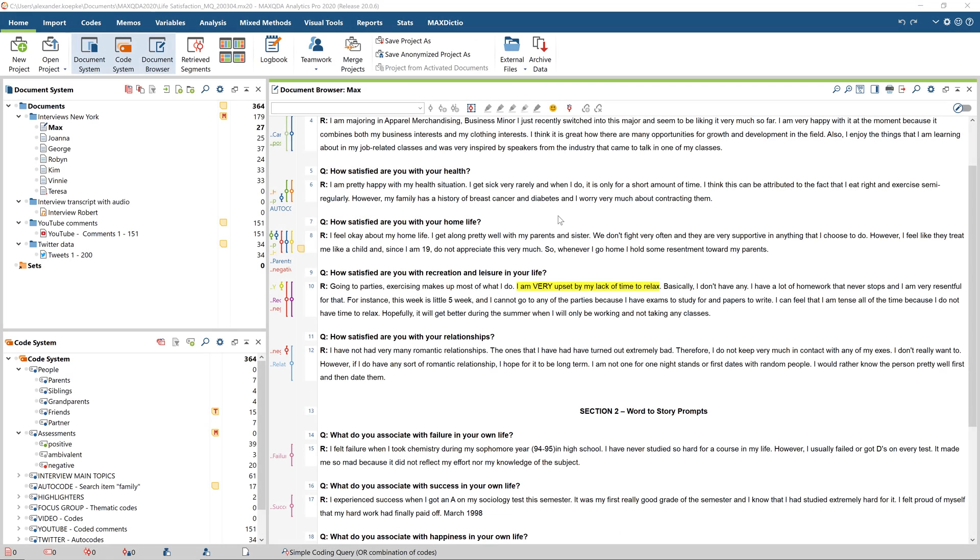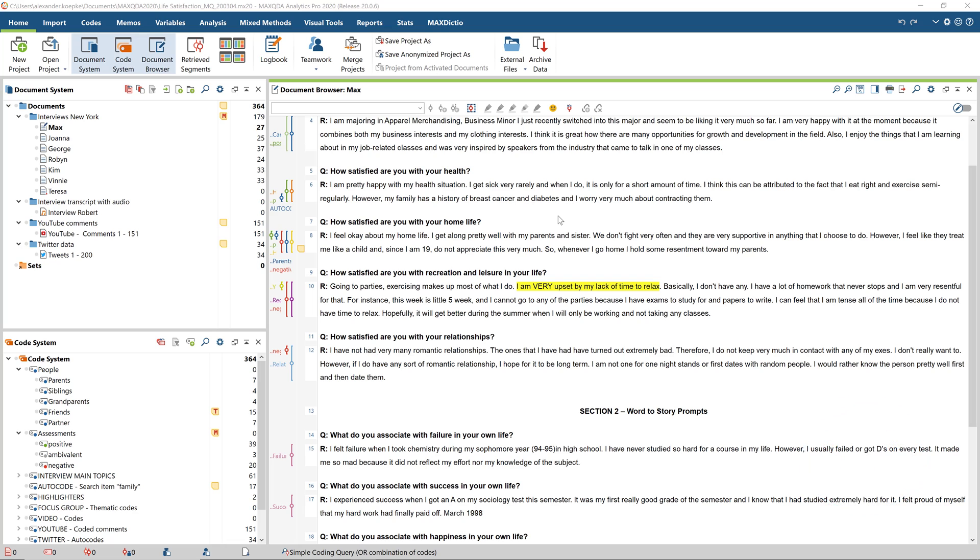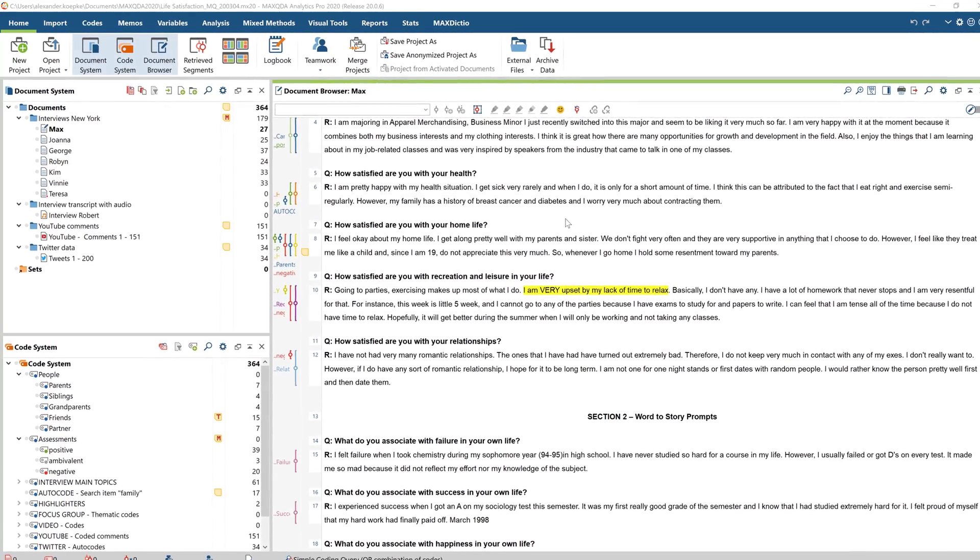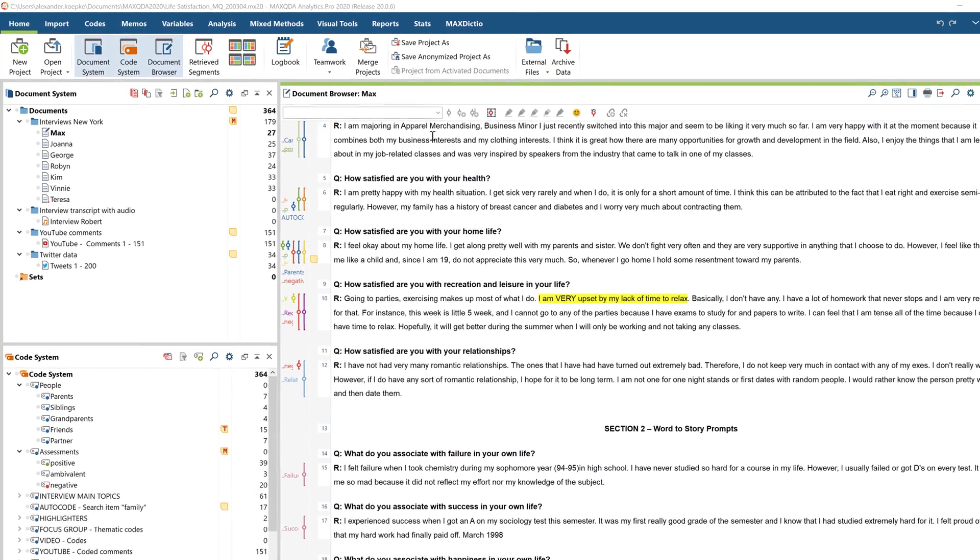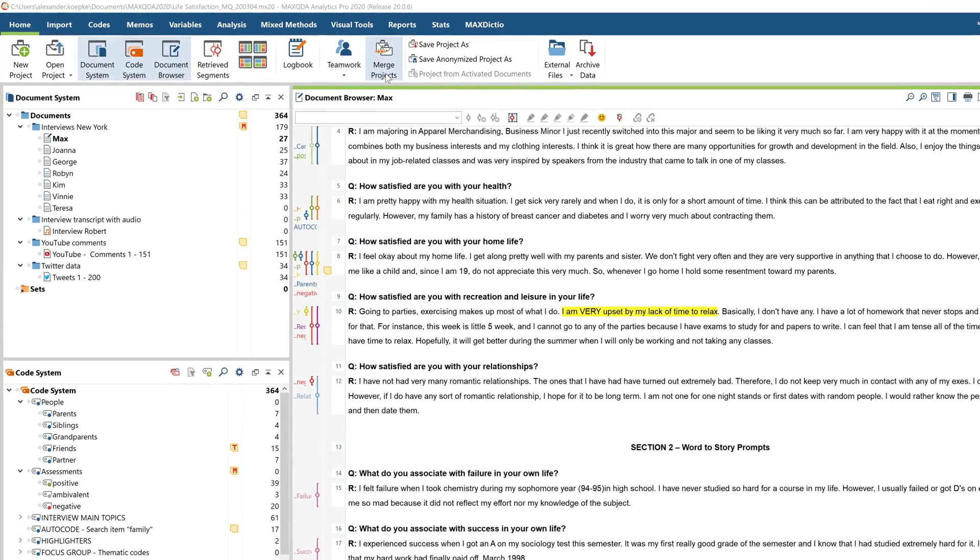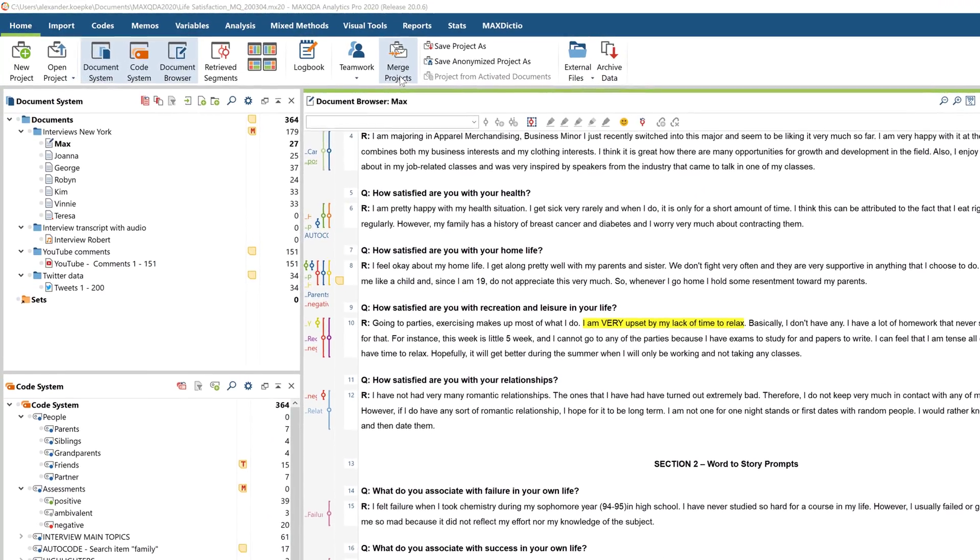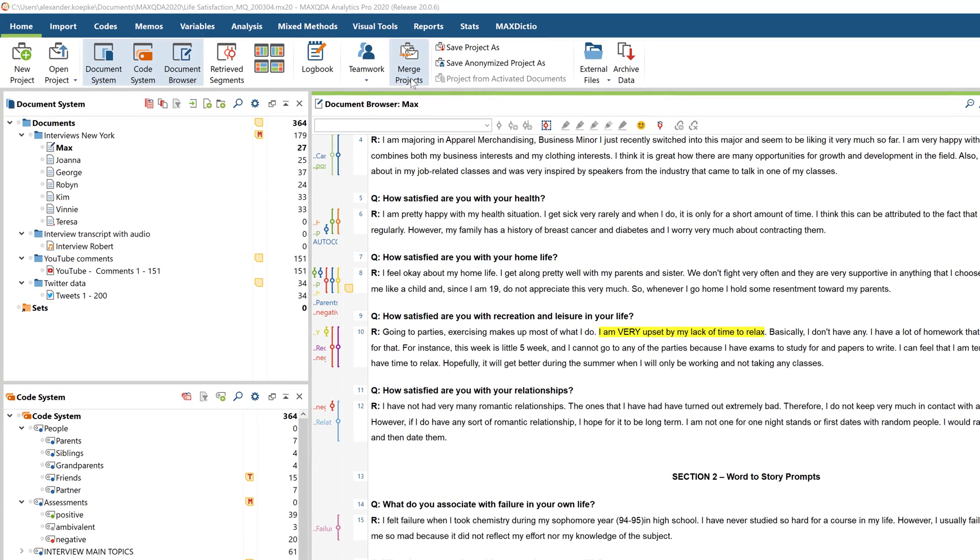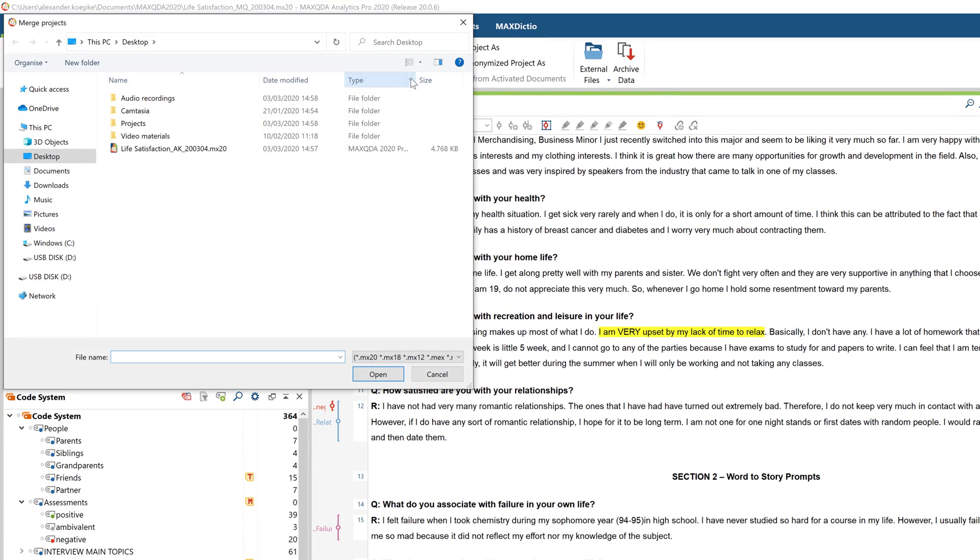Finally, the third option, where you want to merge two different MaxQDA projects into one new project, so that all the content from both projects is combined in one project file. To start off, first open one of the two projects that you want to merge. Now you're going to add another project to this already open project. To do this, click on the Merge Projects button in the Home menu, and select the project you want to merge with the currently open project.